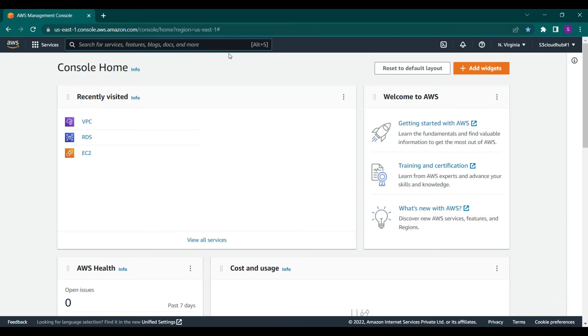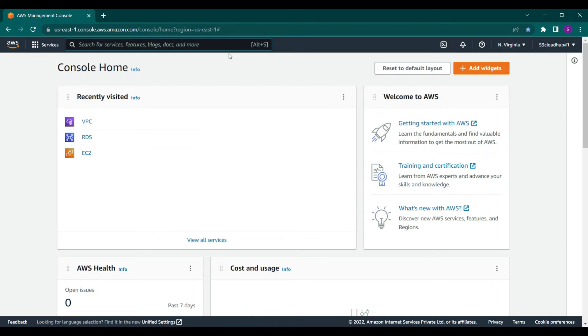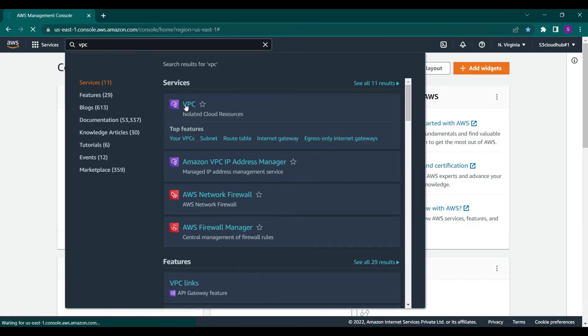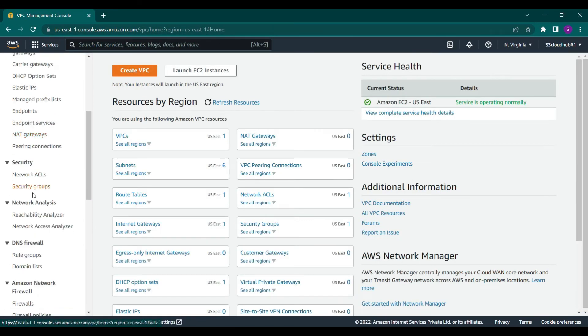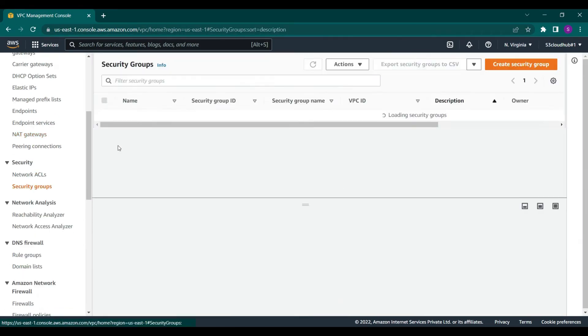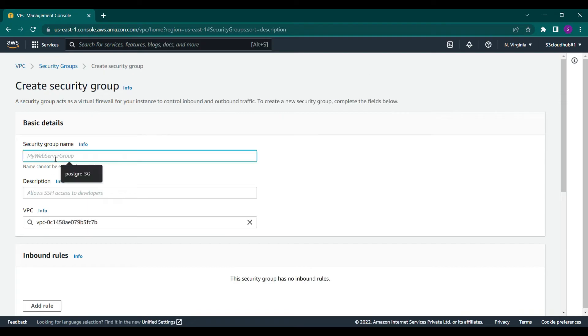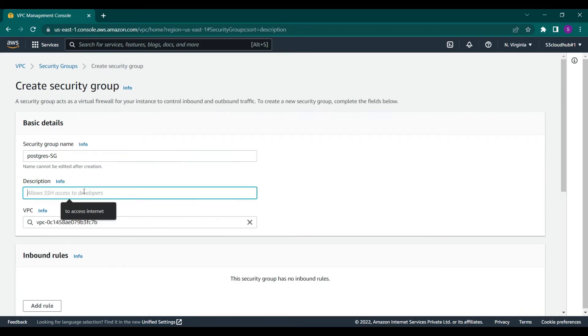First we will create a security group that defines an inbound rule that will allow access from the internet, then we can associate the security group to a database instance. Let's search for VPC, and click on create security group. Let's give it a name and description.